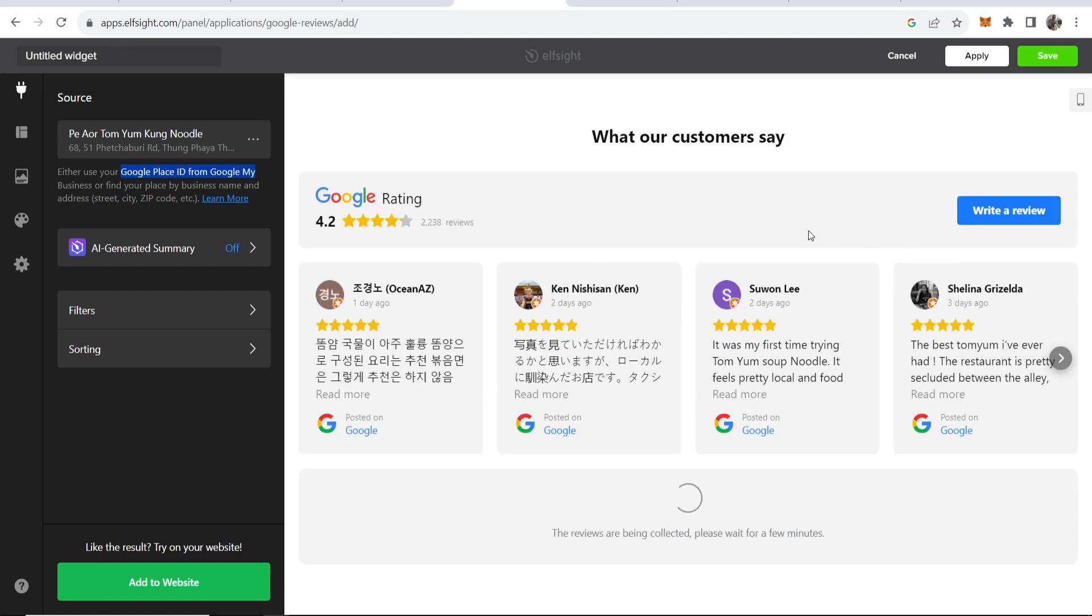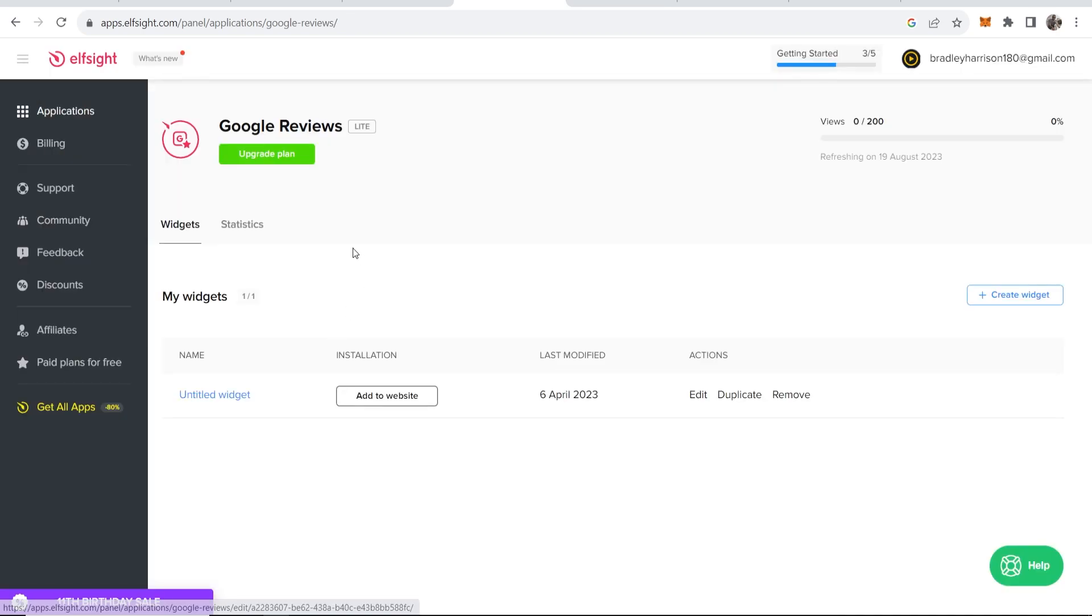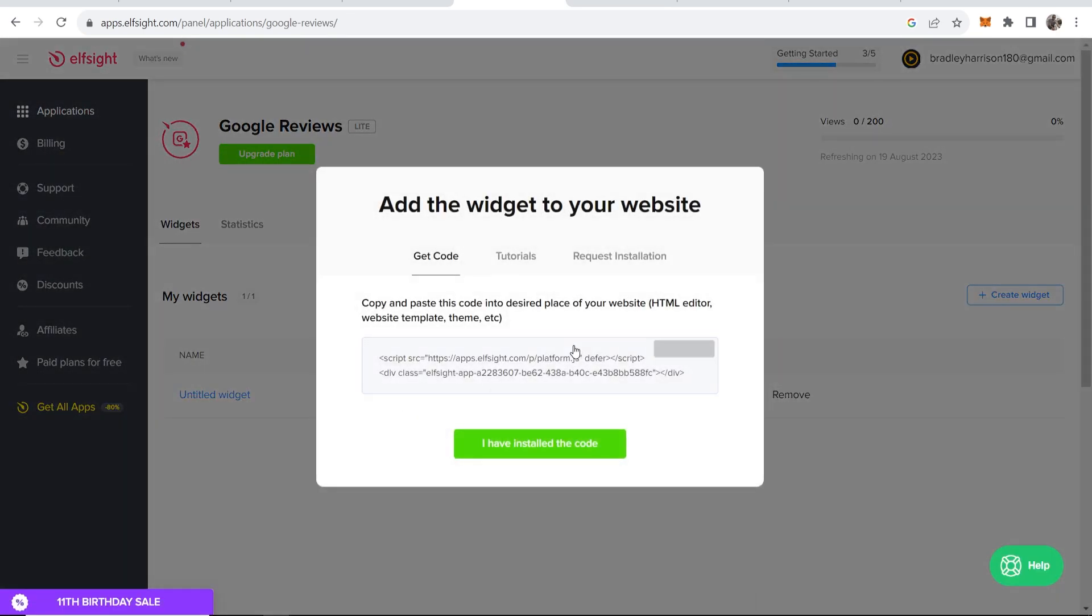Once we're happy with this and how it looks, we can customize this if you go to layout and appearance. But for the sake of the video let's say I'm happy with it. I can then click save. Once we've clicked save we can then add to website and we just want to go ahead and copy this code.